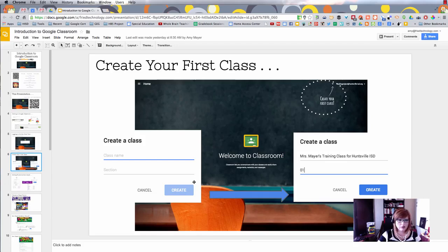Here's the dialog that will pop up, and here's what I typed in for that example class I have for you today.